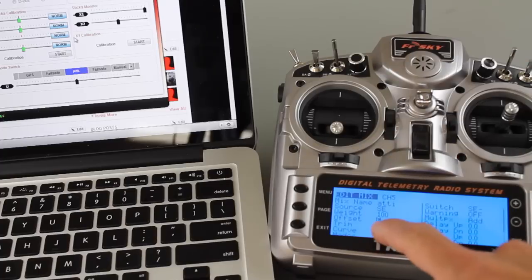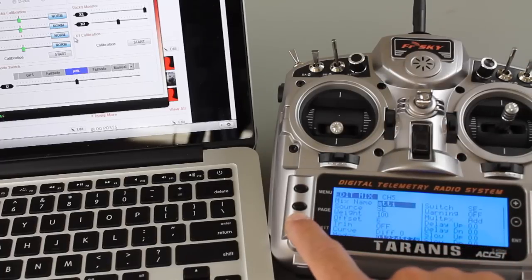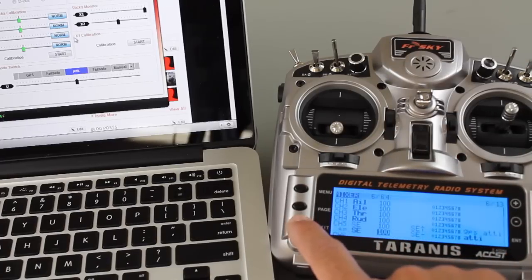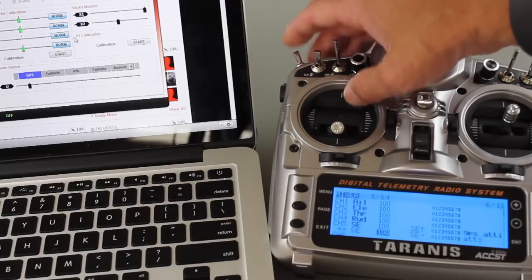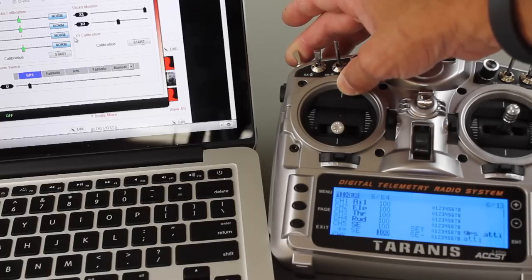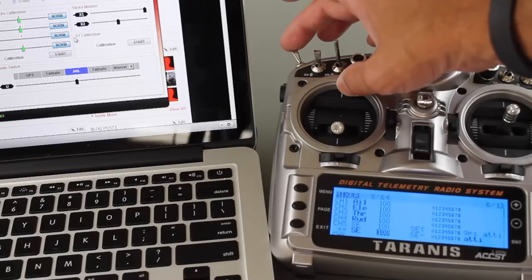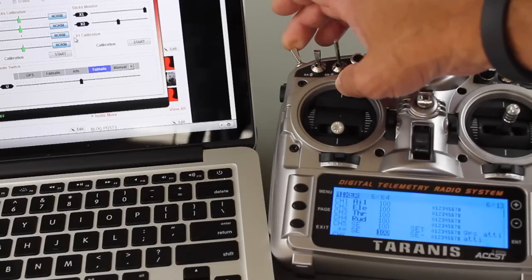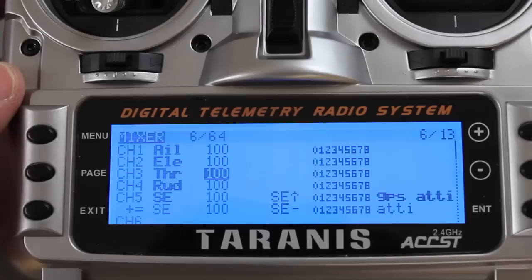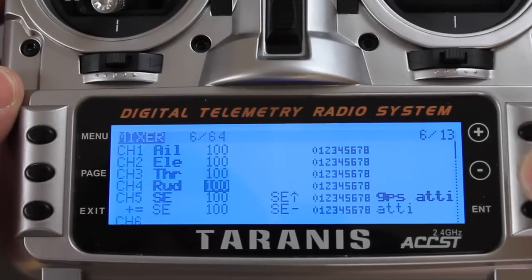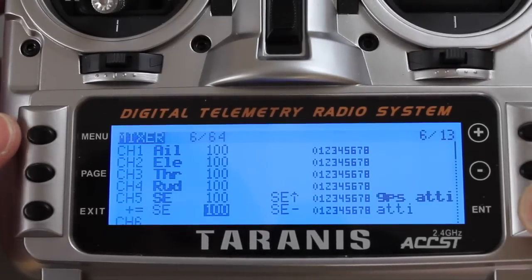I'll hit enter, it says an offset of six. I'm going to exit out of that, exit again, and now we'll go there, we got GPS attitude mode, then in the middle we have attitude mode, and finally we'll set up manual next. To configure manual mode I'll go down.